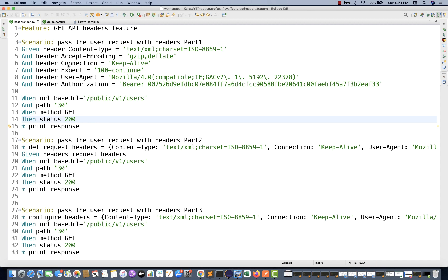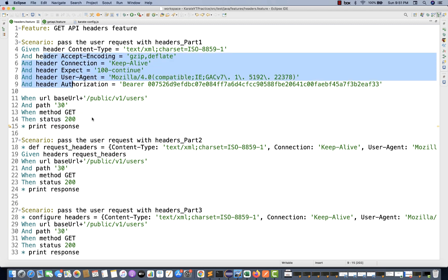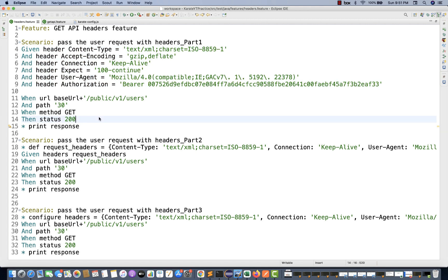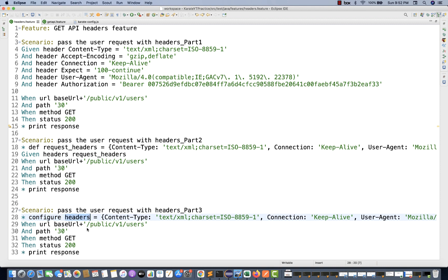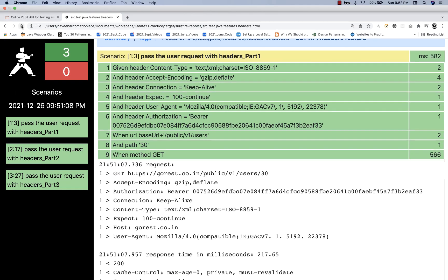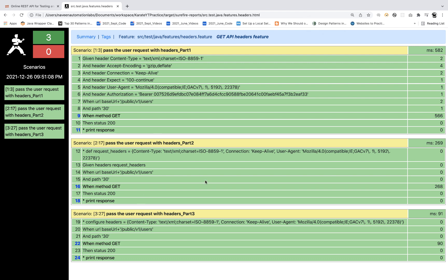Let's see — run as Cucumber feature. This is my third part, which is absolutely working fine. Looking at the HTML report, this is also working perfectly. These are my headers, configured with the 'configure' keyword. The request and response are shown here. So these are the three different ways of configuring your headers with your HTTP request in Karate — and all three scenarios are coming in green.